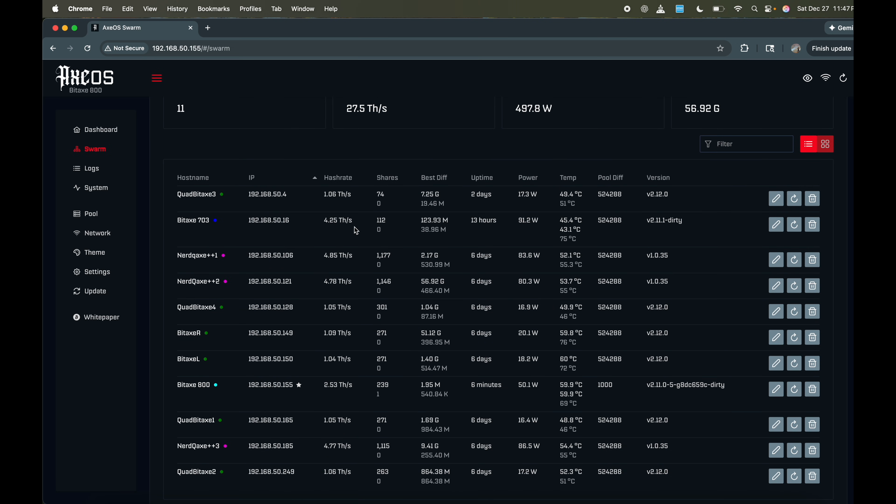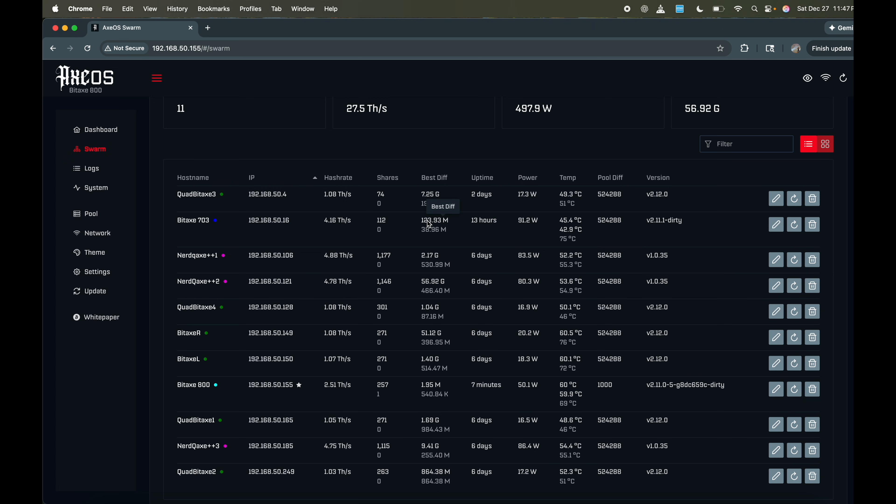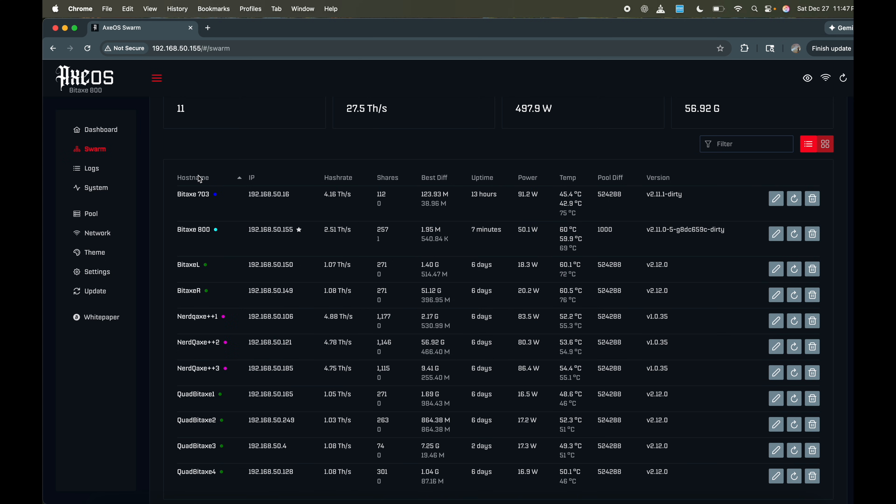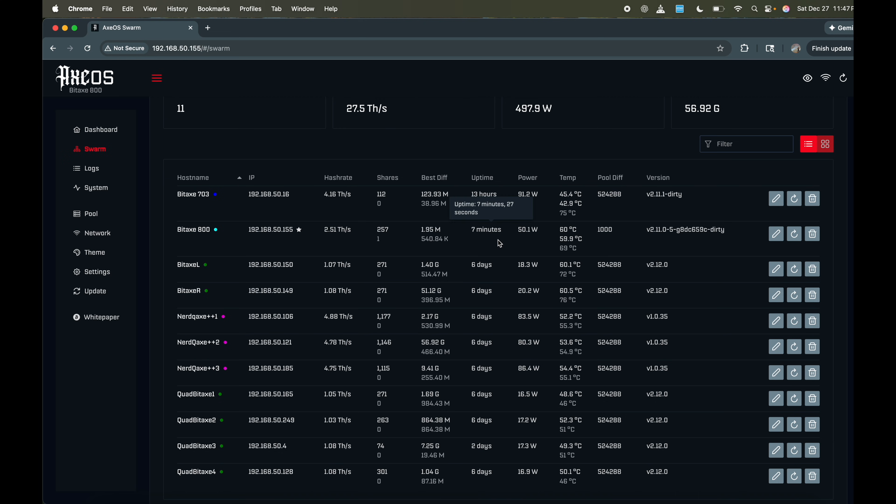Anyways, so it looks like, yep, currently. So here's a 703 from yesterday. So we hit a best of 123 million. It's been going for 13 hours and this one pulls 91 watts. But the one we are looking for, if we hit host name, we can organize it by name, GT 800. Yeah, 257 shares accepted. So this is the amount of shares it's accepted in its lifetime. This bottom number is since its last restart. So 2.51 terahashes per second. The star means this is the device that we're currently viewing right now. Seven minutes, 50 watts. Pool difficulty is 1000. This is mining to the factory's pool.